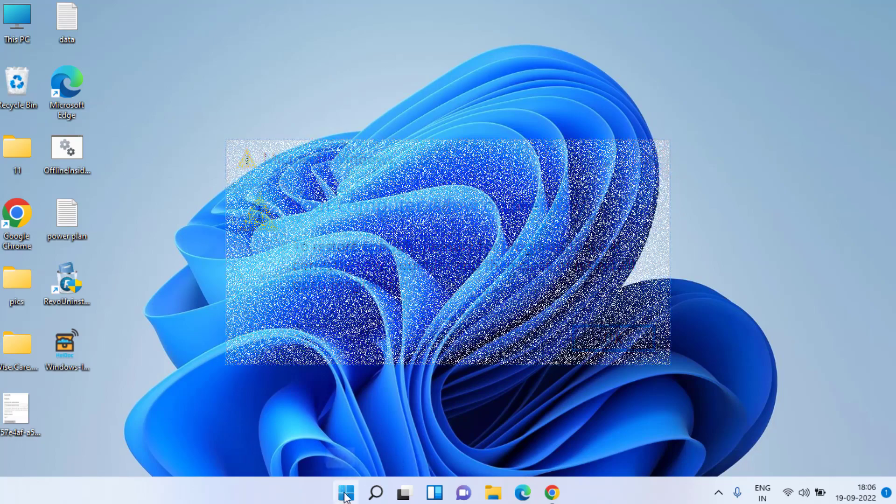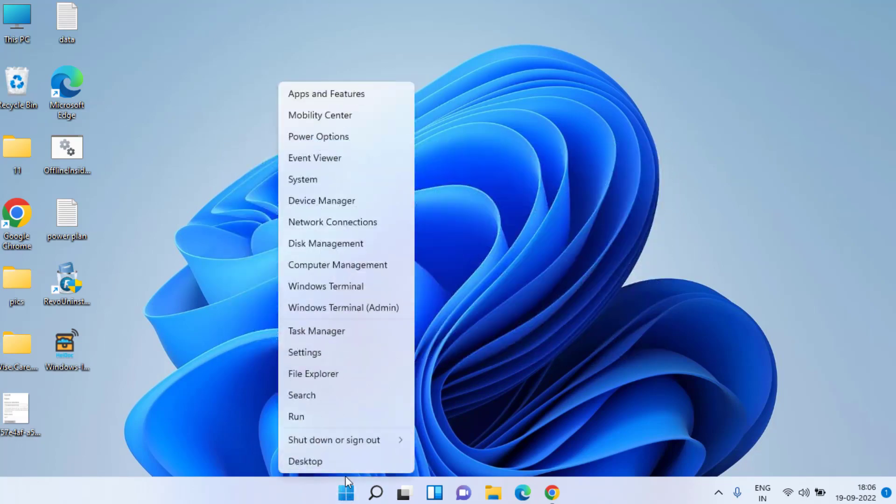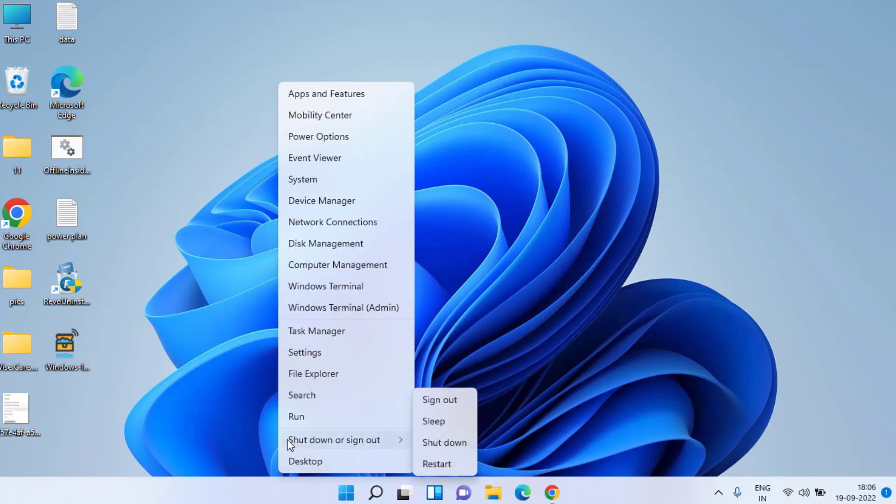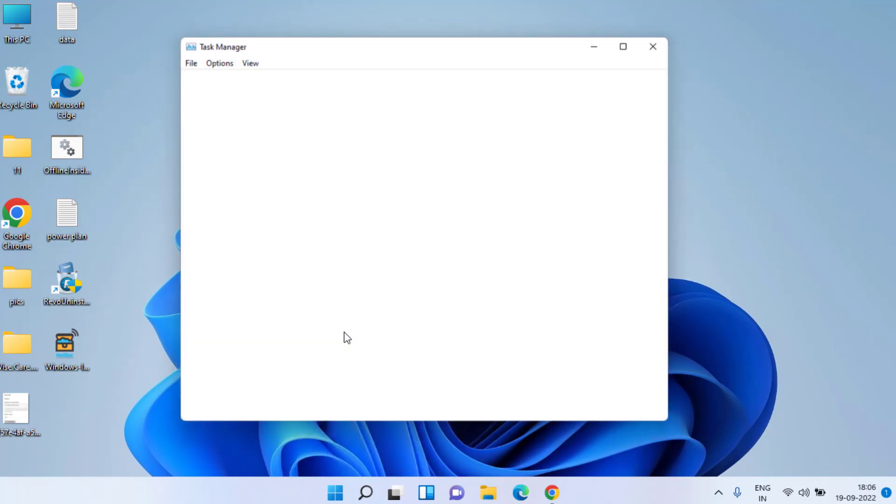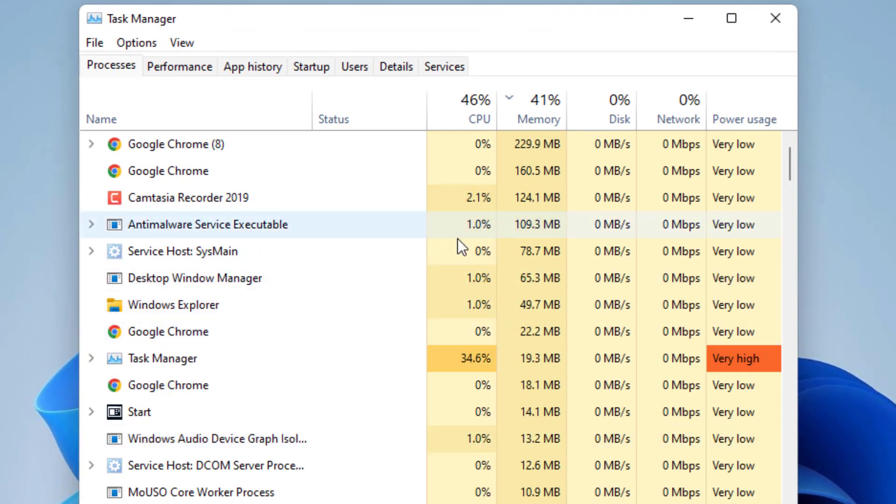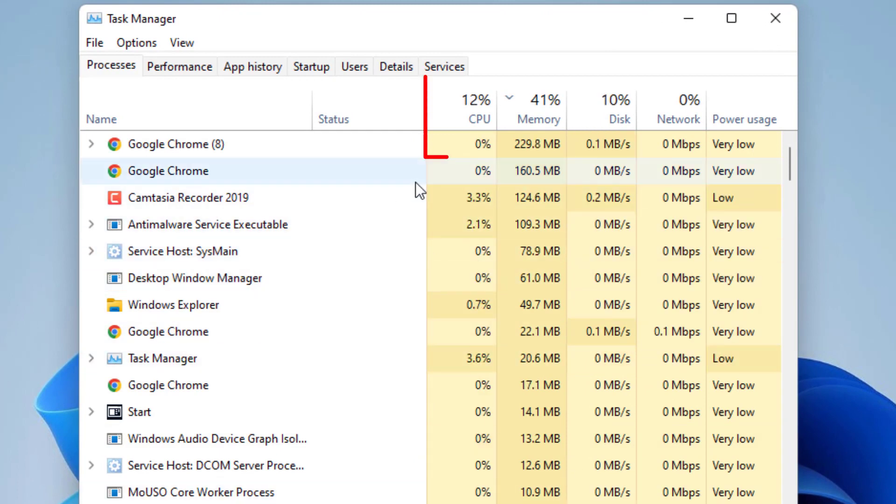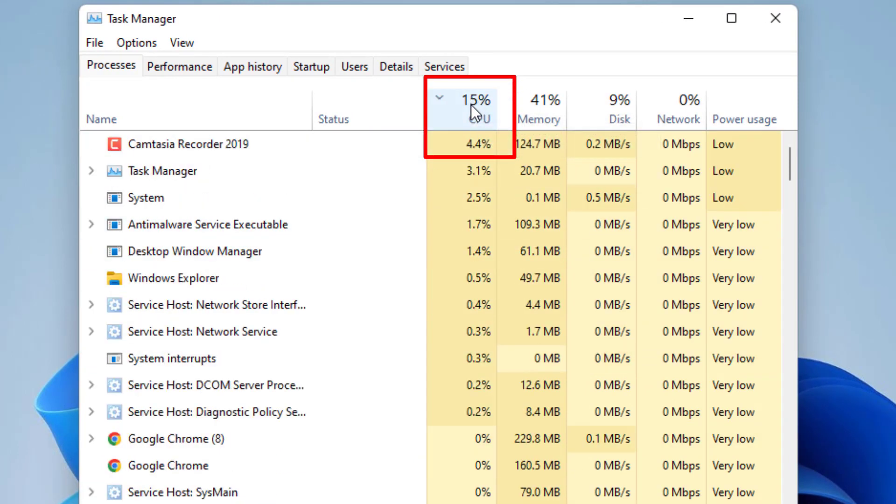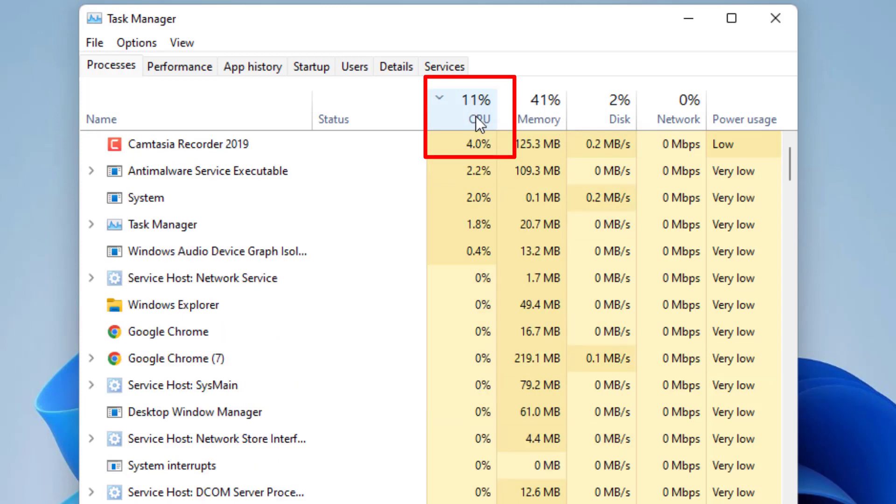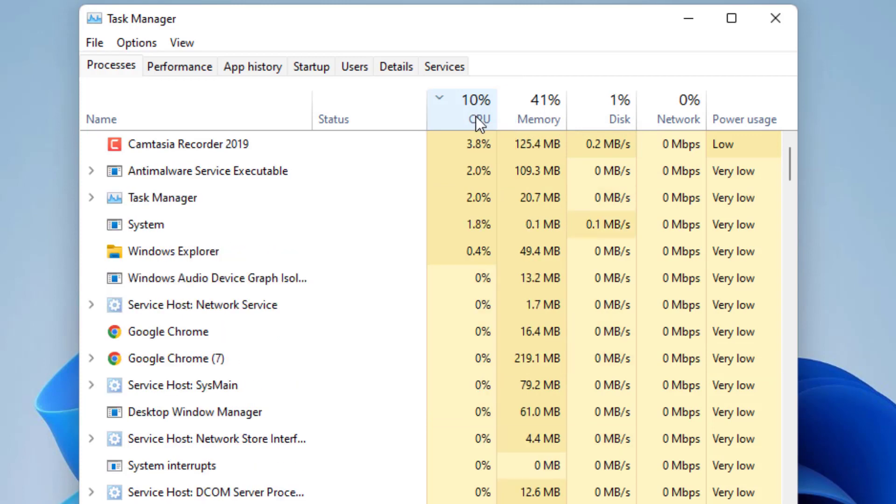Right click on the start menu and choose Task Manager. In Task Manager, all the processes will be shown. From here, you need to click on CPU to sort out the programs which are eating up your maximum memory.